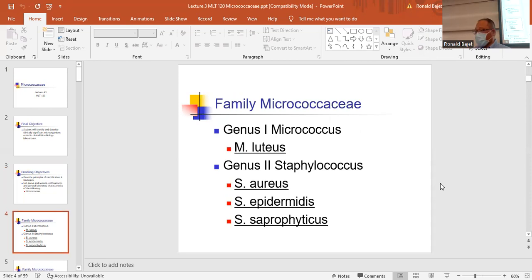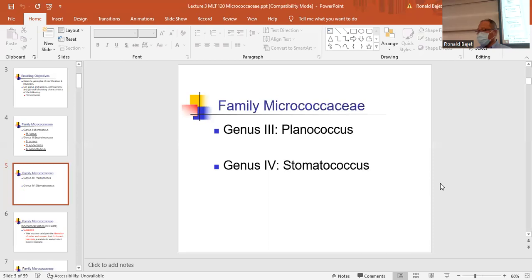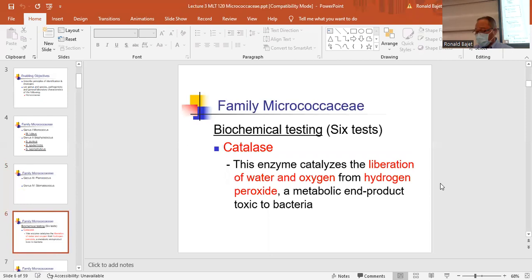The genus is Micrococcus. Those are the four organisms: Micrococcus luteus, Staph aureus, Staph epidermidis, and Staph saprophyticus. The other two genera, Planococcus and Stomatococcus, I won't be talking about.